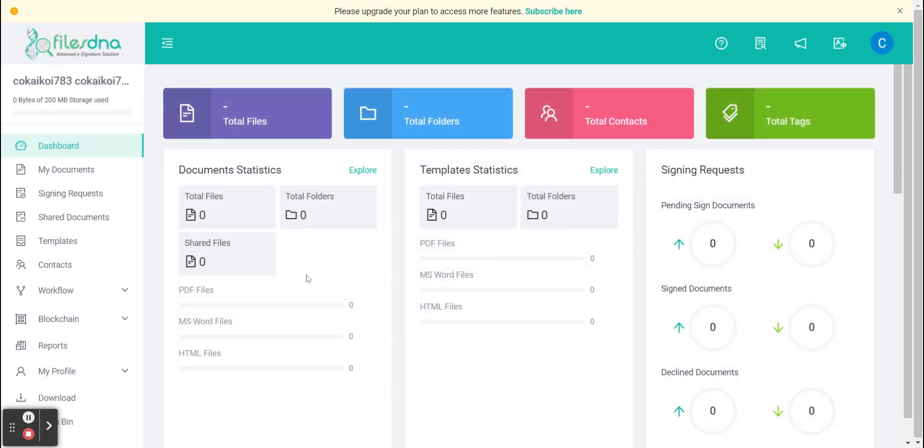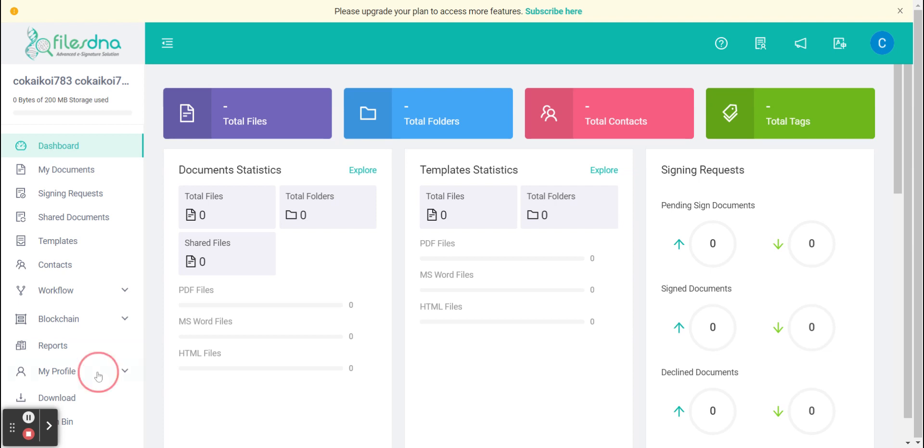Once clicked that, your account will be auto-generated and you will be presented with the FilesDNA dashboard. We will look at this at a later date but for now on the left hand side let's go to my profile.